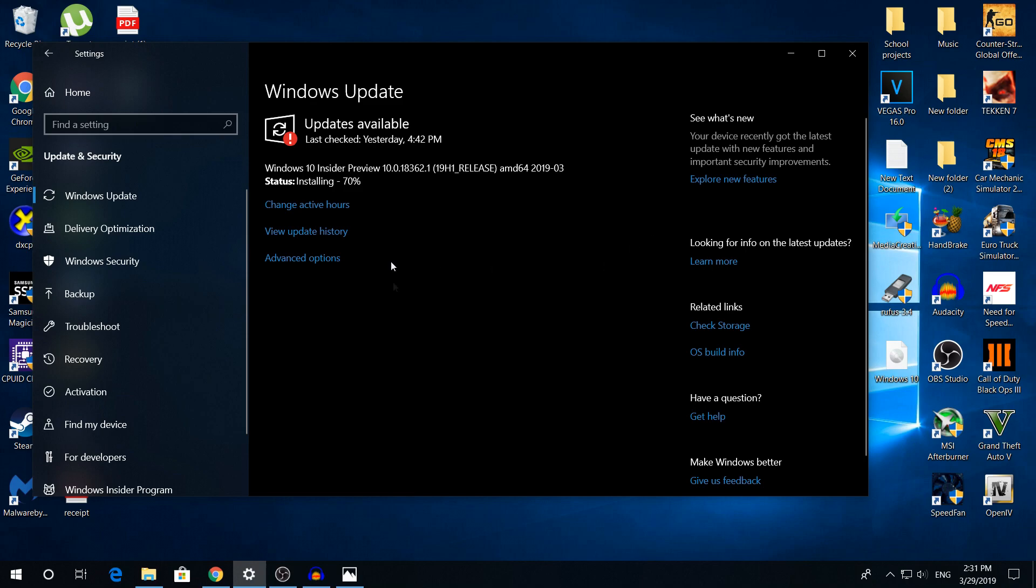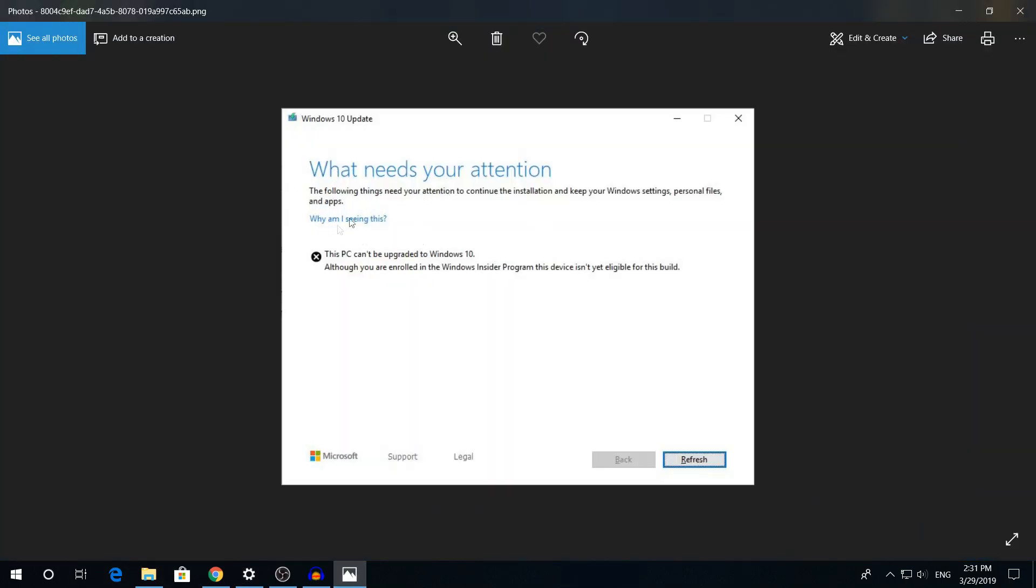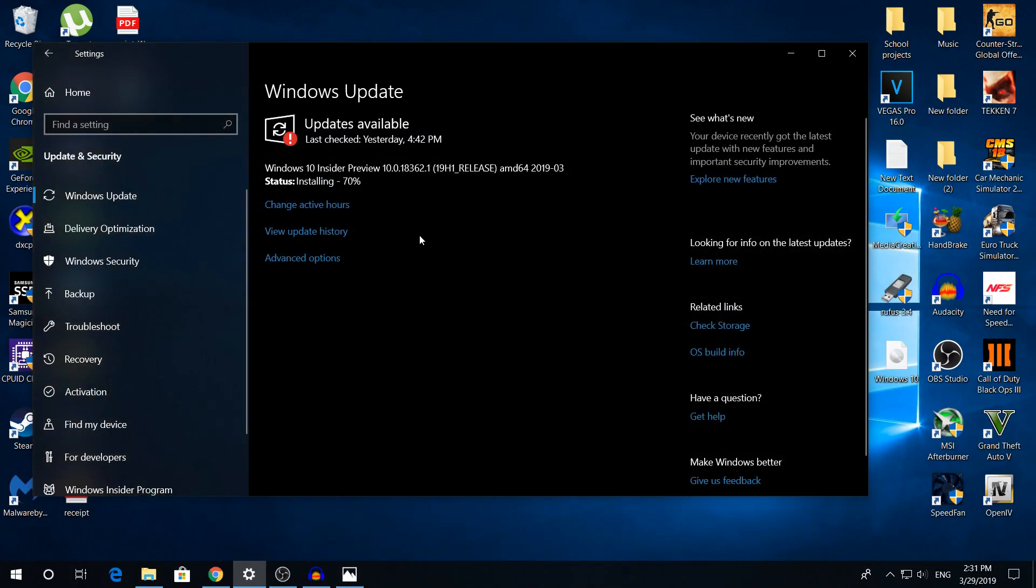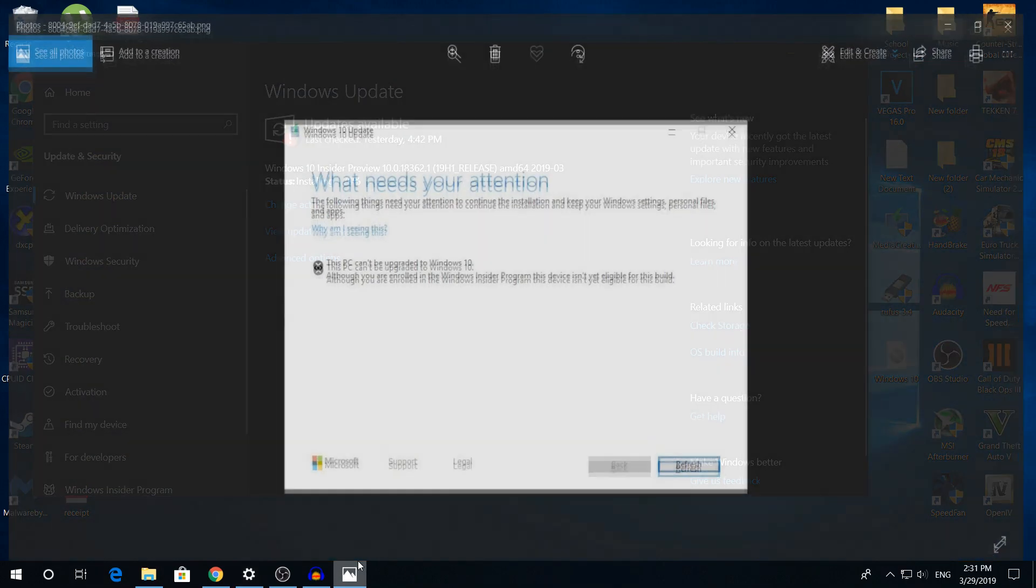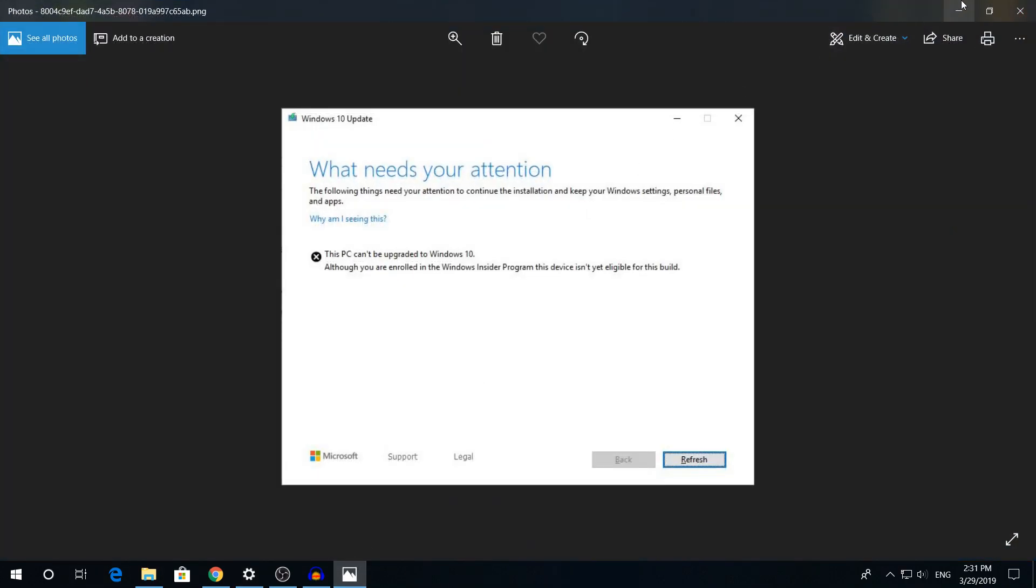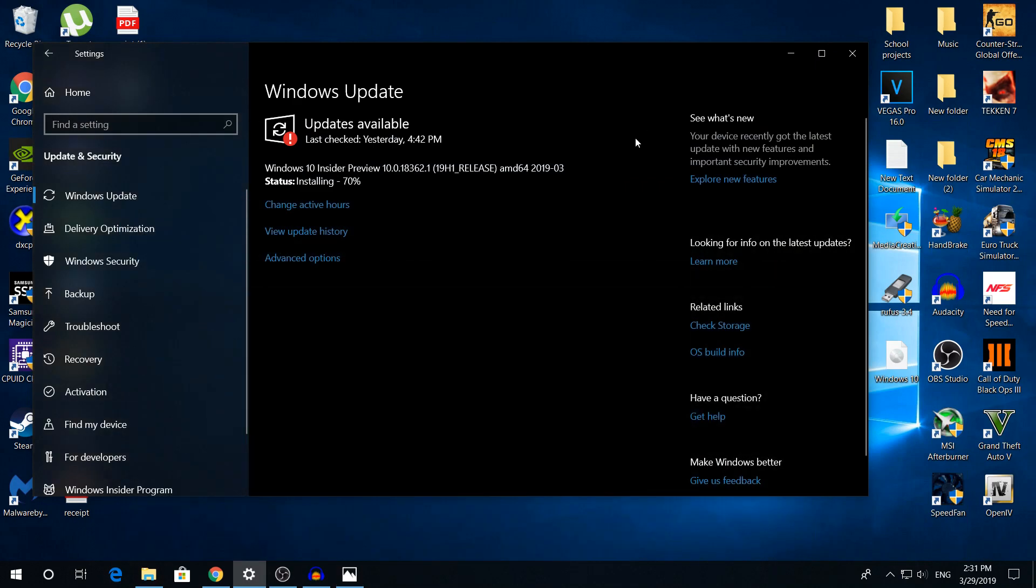Today I'm going to show you how to fix this Windows 10 update error. This PC can be upgraded to Windows 10 when you are enrolled to the Windows 10 Insider program. For example, yesterday I got this update here. I could not install it because of this error and I found the fix myself.